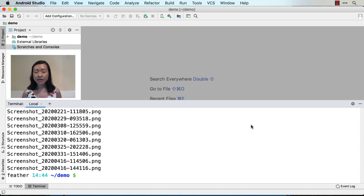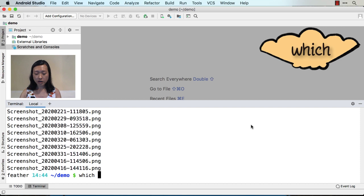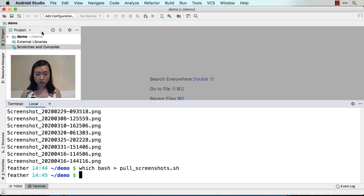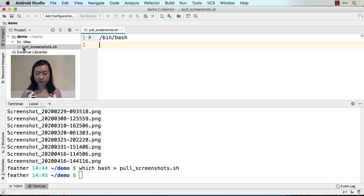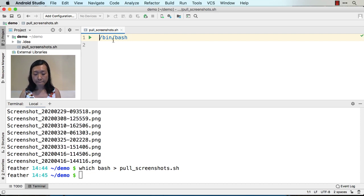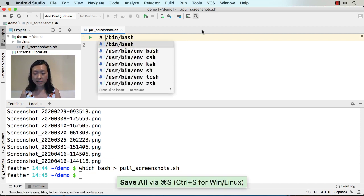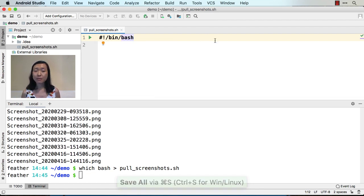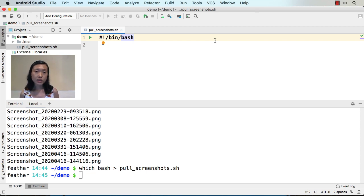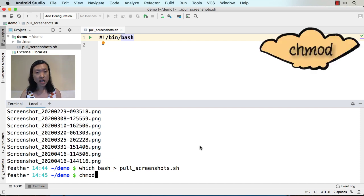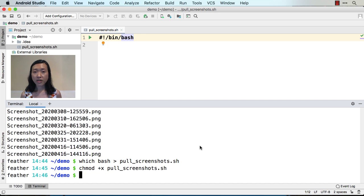I would like to get the screenshots just from today, so let's make a script for that. To initiate the script, I use the command 'which bash' and then redirect with greater-than to pull_screenshots.sh. In Android Studio, I'm going to open this file. Next, I'm going to add the pound-exclamation-mark shebang to the first line. This way, I'm letting the shell know to execute this script using bash. Then we need to make this script executable: chmod +x pull_screenshots.sh. With that, we'll run the ls command inside the script.